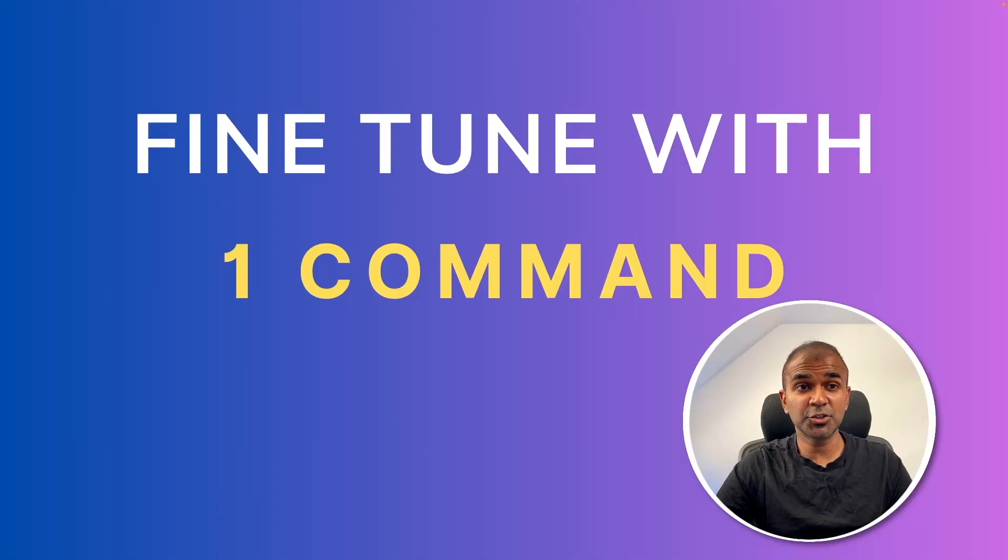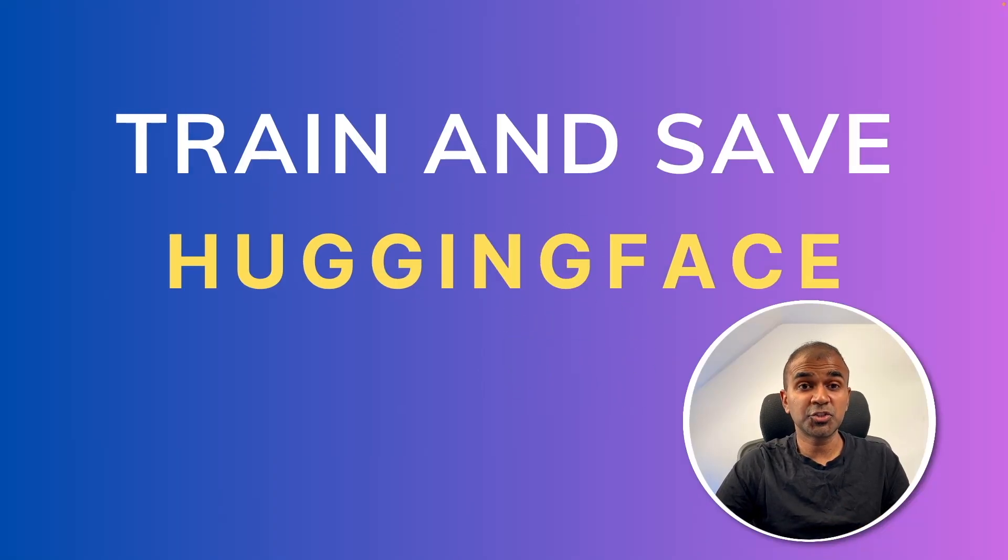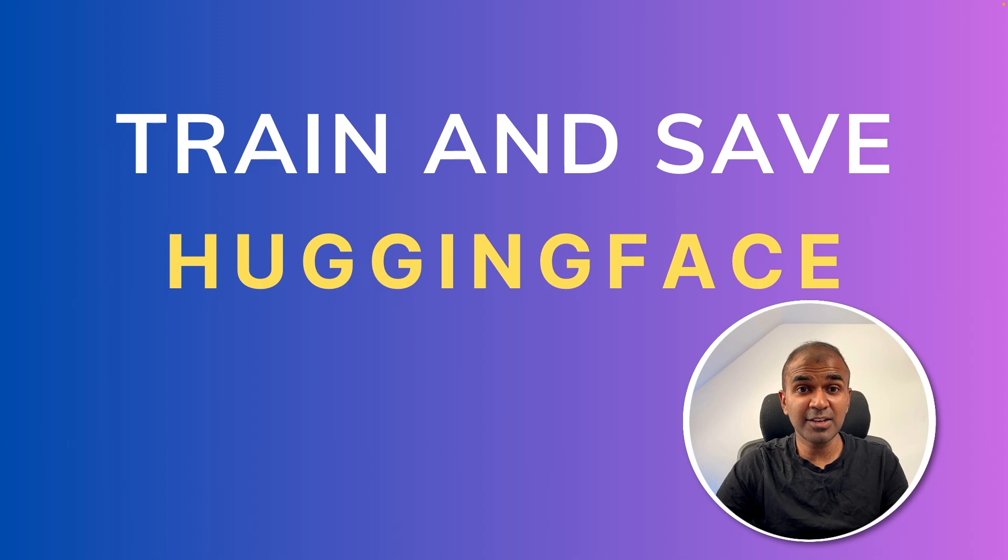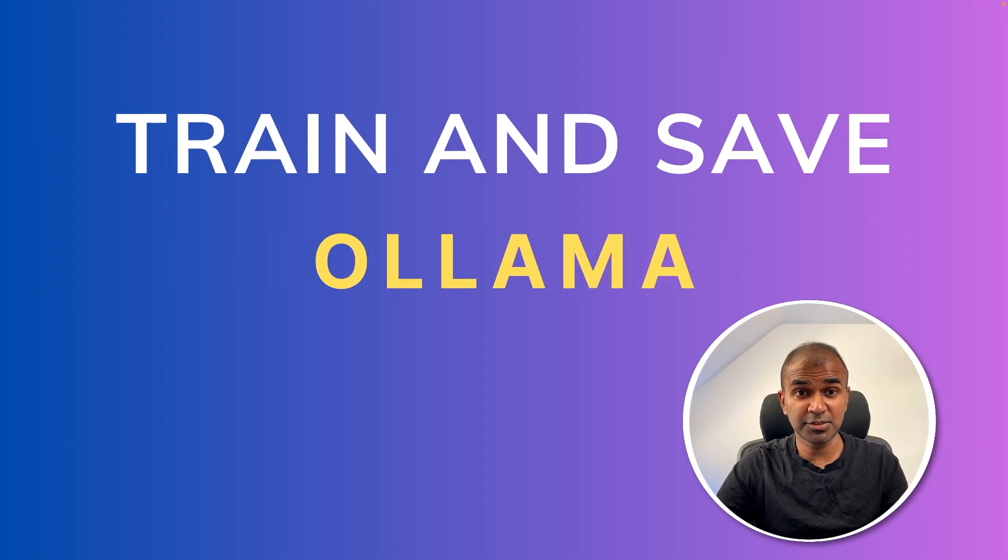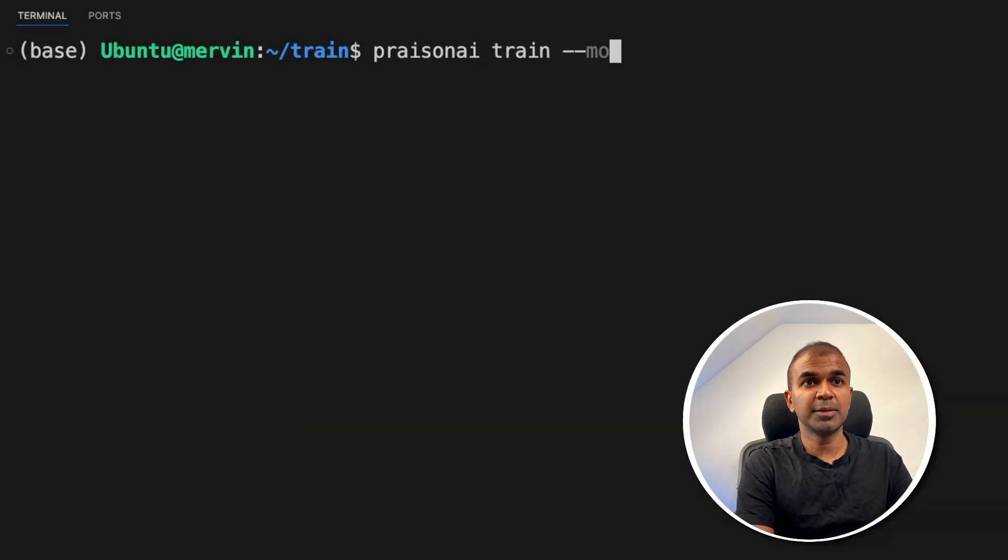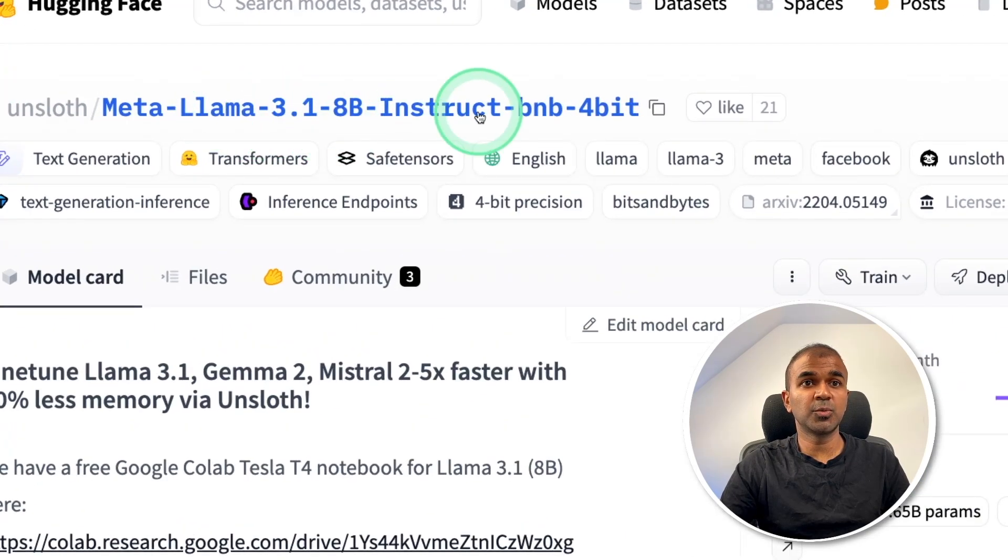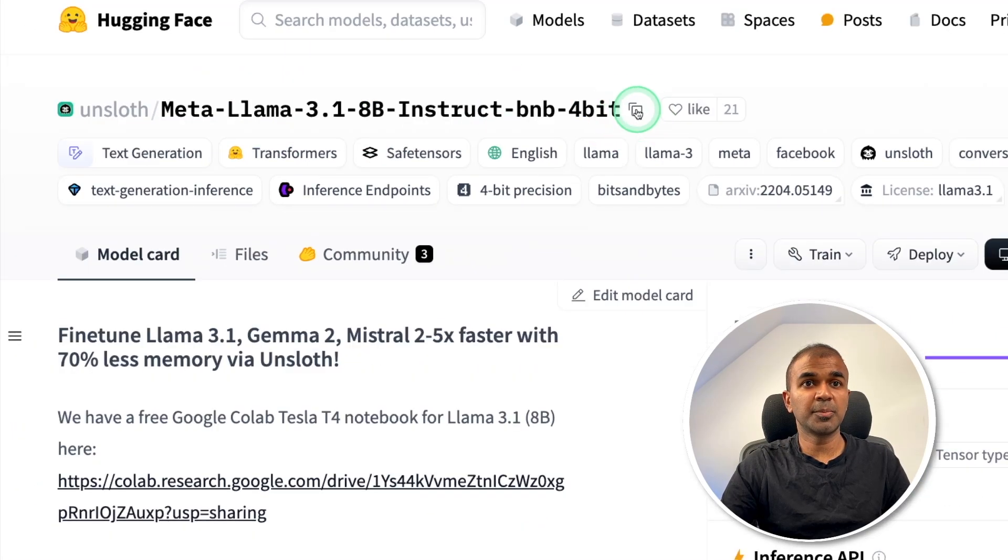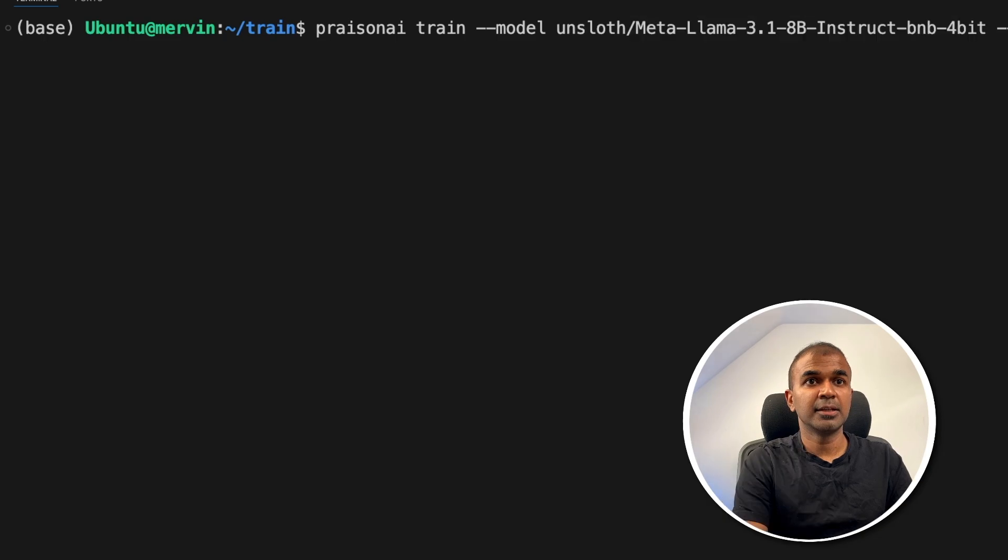This is amazing. I'm really excited to show you how you can fine-tune with just one command. You can train and save in Hugging Face just with the same command, and you can train and save in Ollama just with the same command. Just type prisonai train, then provide the model name. I'm going to use Lama 3.1, so just copying the name of the model and pasting it here.